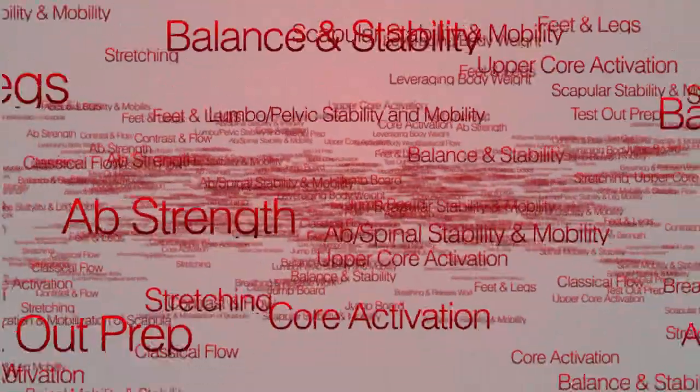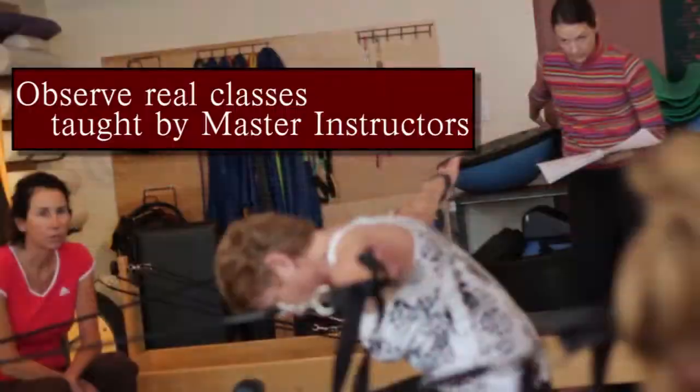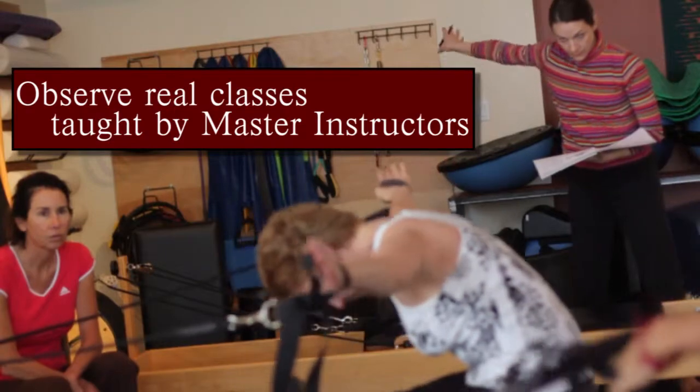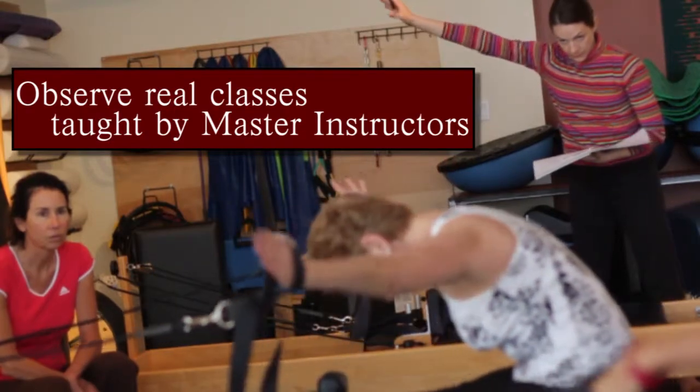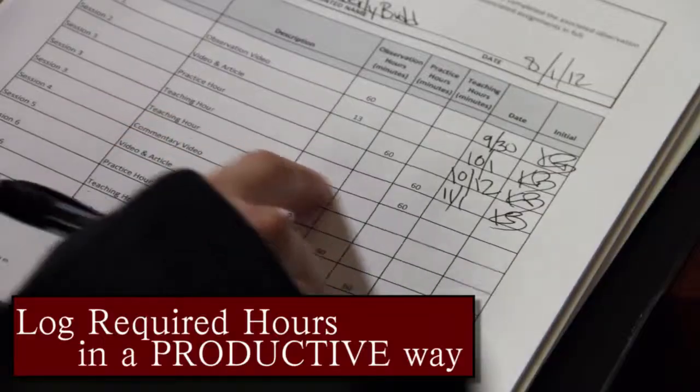By reviewing the most important Pilates concepts and by going into more detail and depth, our master instructors will guide and mentor you as you log your hours.